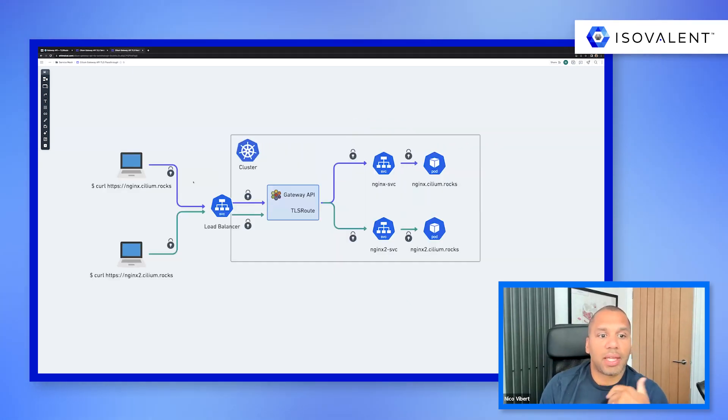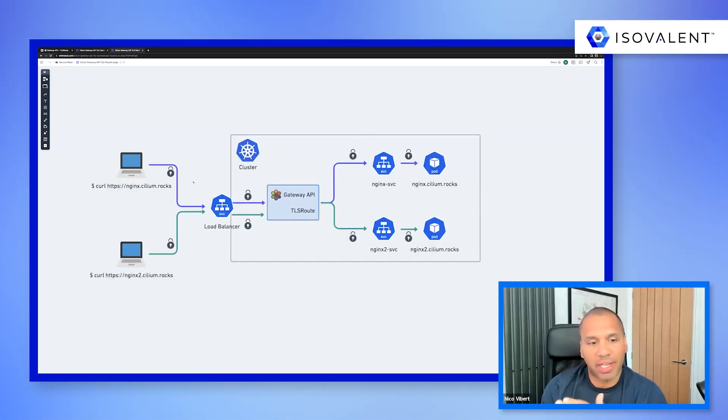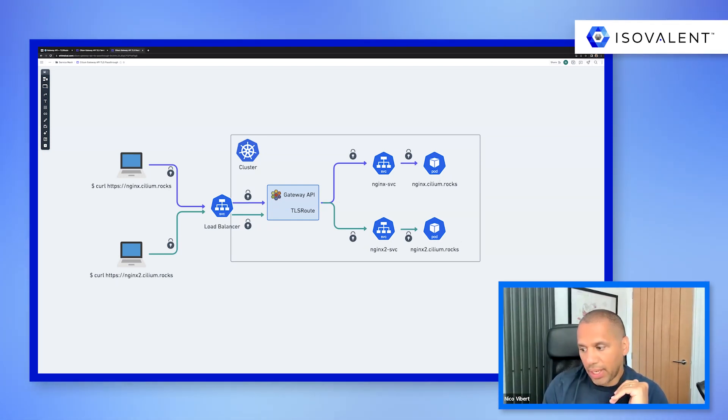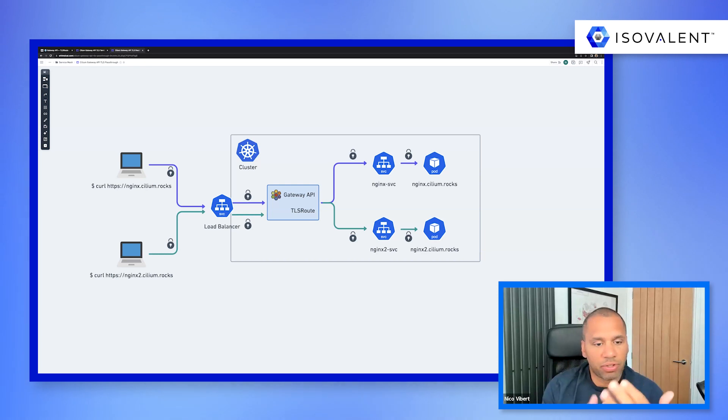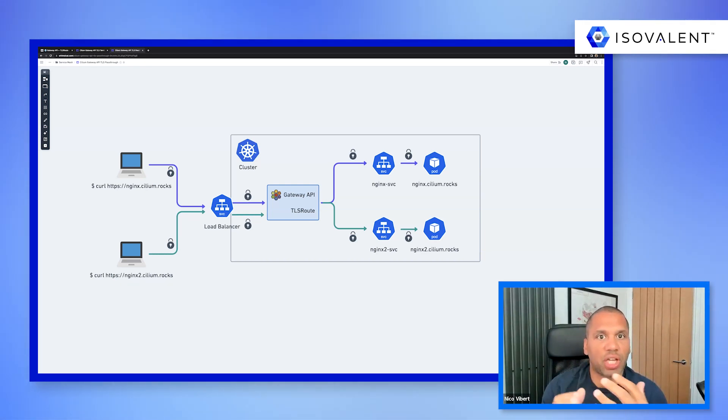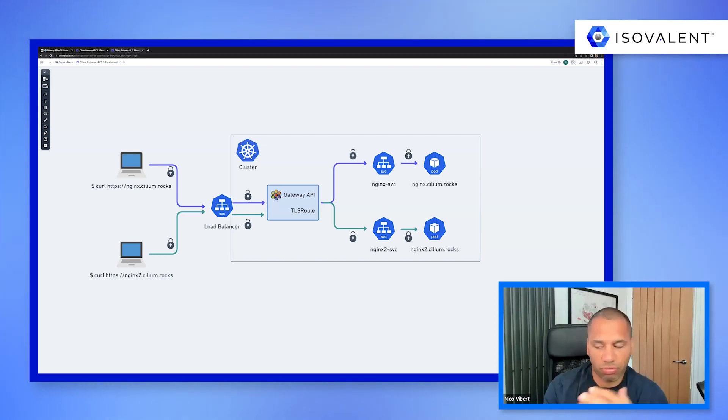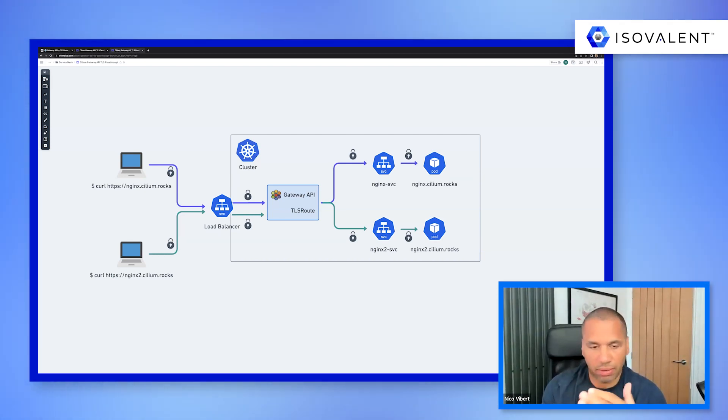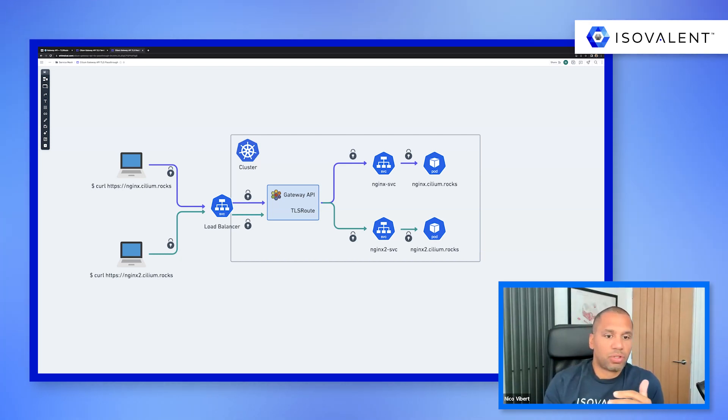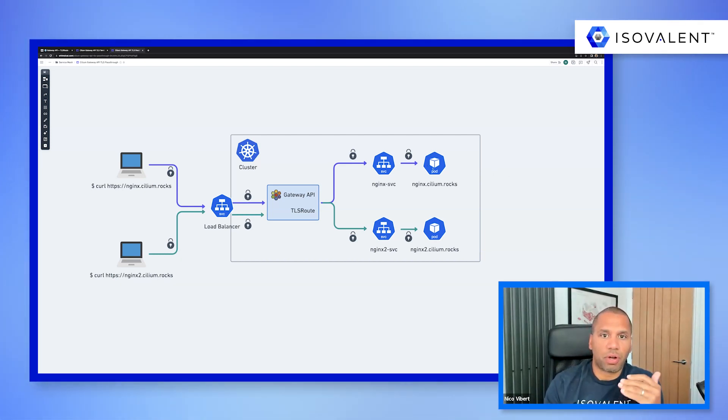And this is going to enable us to have end-to-end encryption from your client all the way to your pod. And in this scenario, the Gateway is just a way to, you know, it doesn't really change the TLS stream, and it's just using the TLS hostname, the SNI, to route traffic to the correct backend.